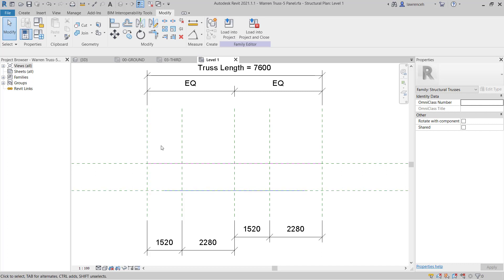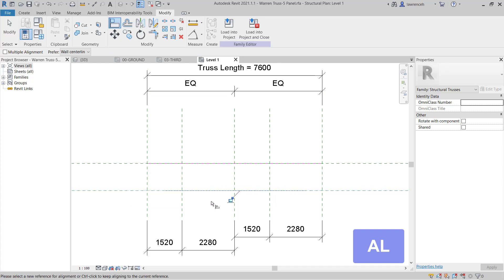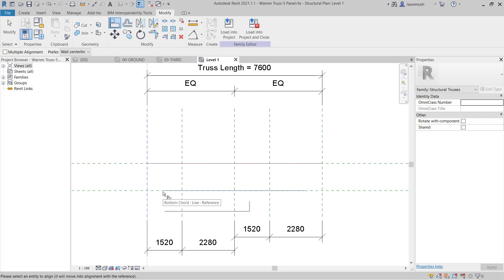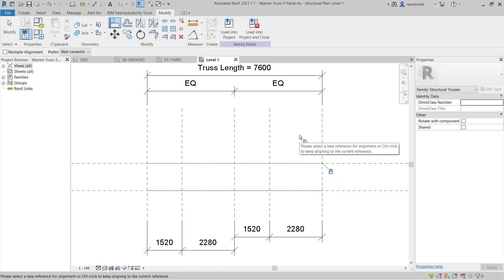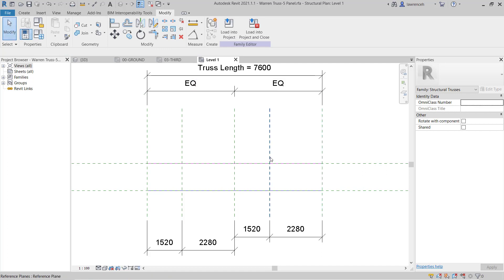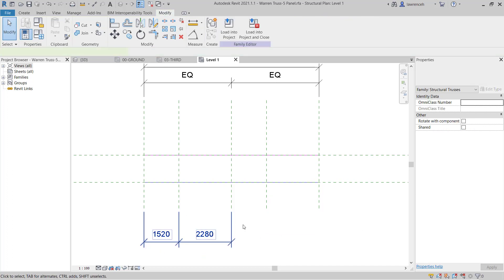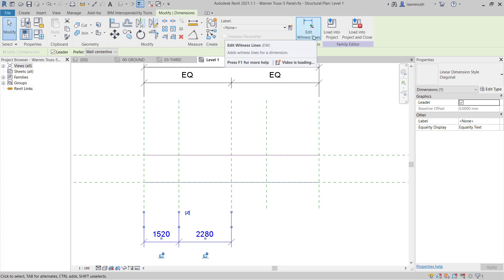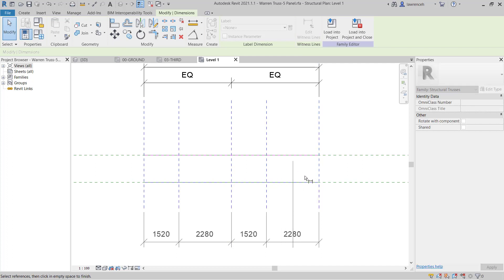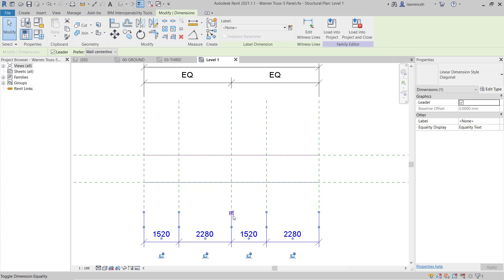The first thing I want to do is make sure that the bottom chord terminates on this reference plane here and this one over here. To do this I'll use the Align tool — I'll pick the reference plane first, then the bottom chord, and then lock. I'll pick this reference plane, then select the end point of the bottom chord and constrain or lock that in. Same over here — pick the end point and constrain or lock. I'll press Modify to release the align command. I must now ensure we have equal dimensions on all of these reference planes. I'll select this group of dimensions and on the context ribbon select Edit Witness Line, then pick the remaining reference planes and make those equal.